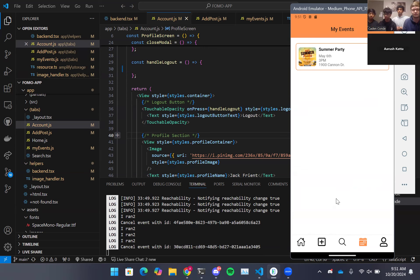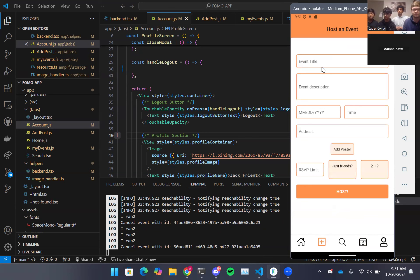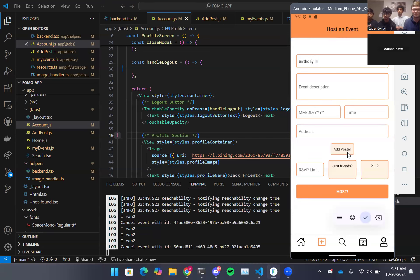We can then go to the Event Creation tab, where we can easily create a new event. For example, if we have to celebrate Caden's birthday, we can write 'Birthday for Caden.' After this, we can post the event and easily see the event for future reference.